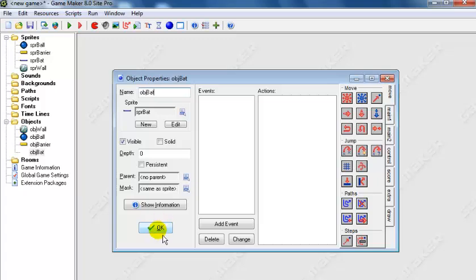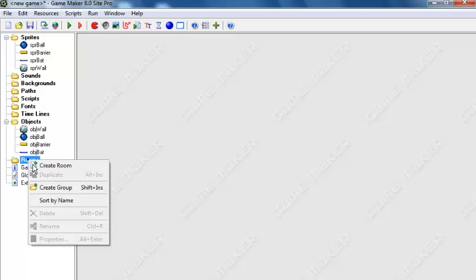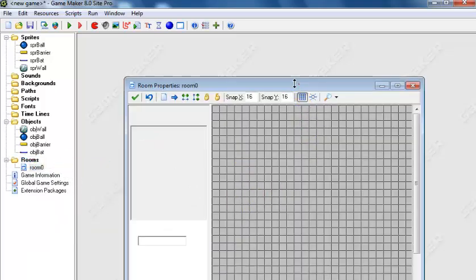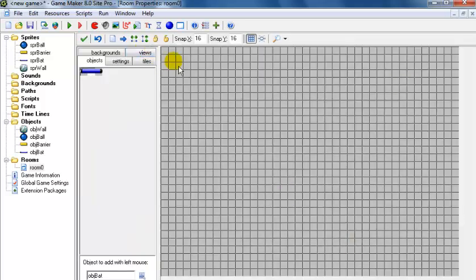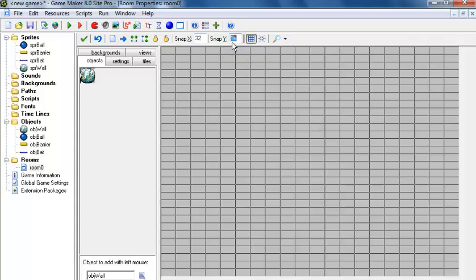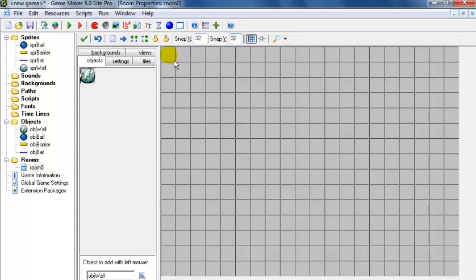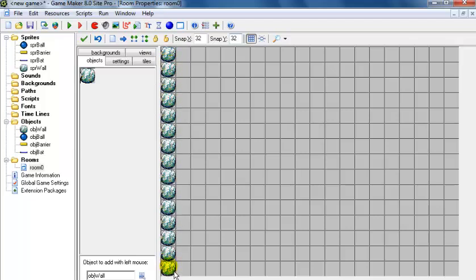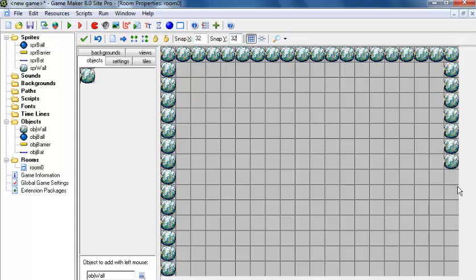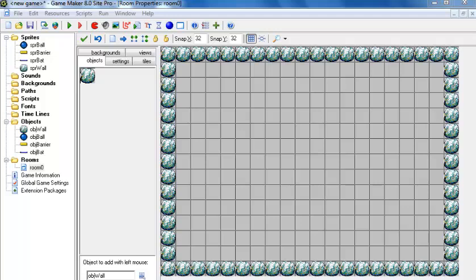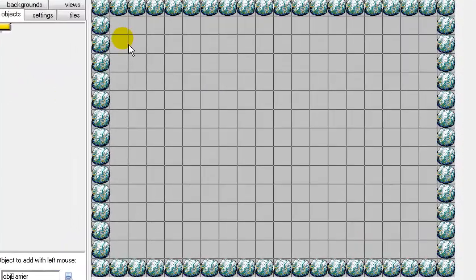So all the objects are ready. The last thing is to create the room. Here we have the room - right-click on the wall object and place it, hold the shift key down and just copy across. Do the same thing on the other side. Now that we have the wall across, the next thing is to add some barriers - let's add a couple of barriers.